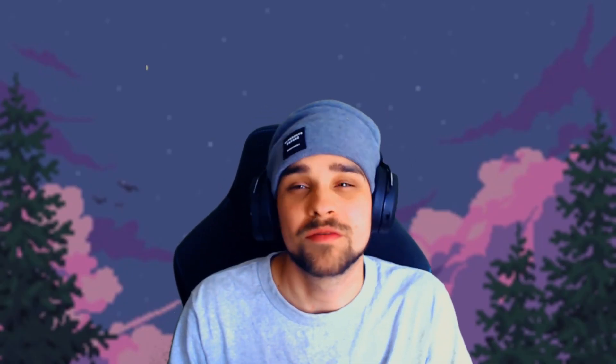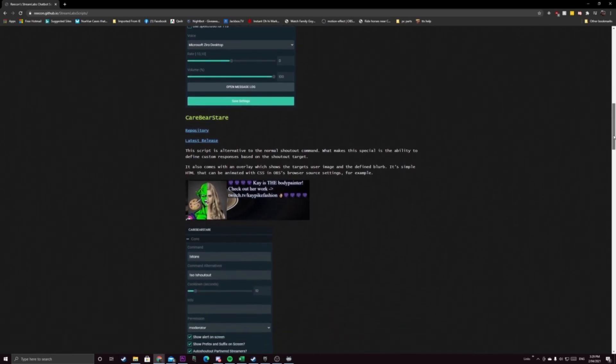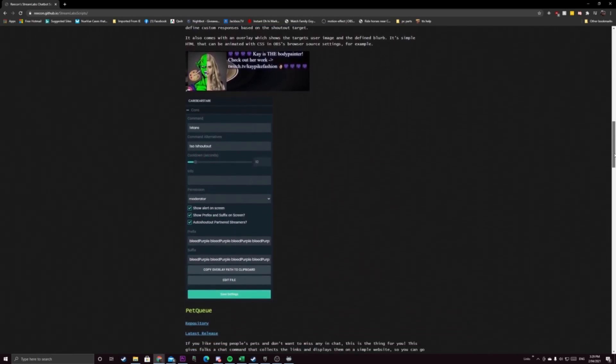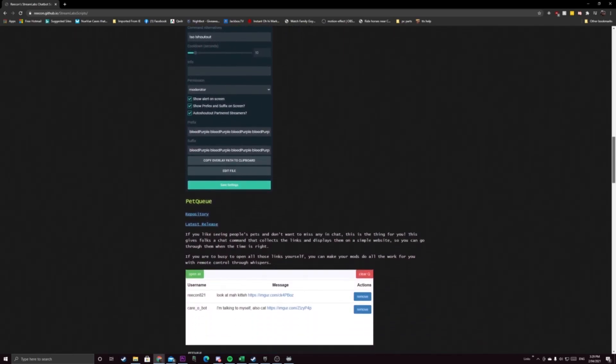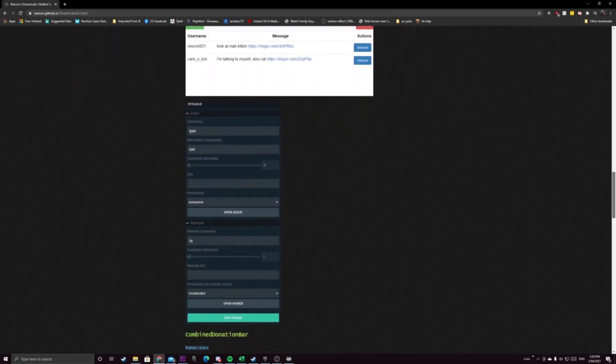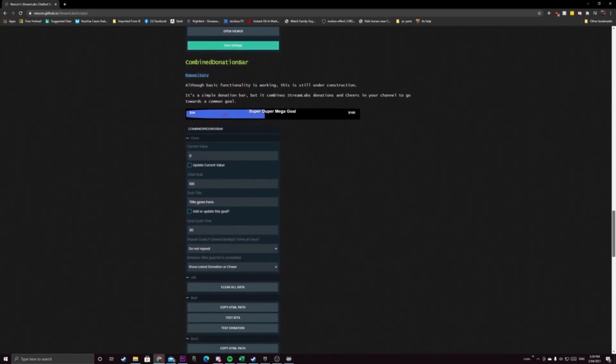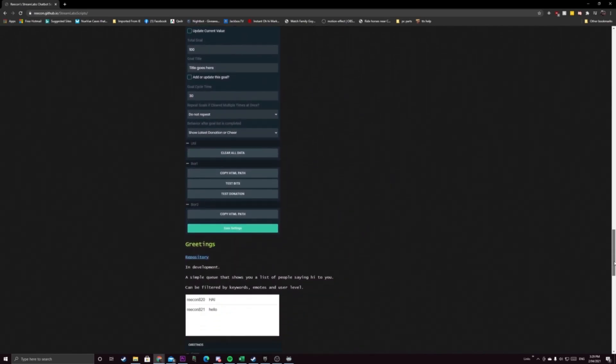If there's any scripts that you saw in this video that you want me to cover or you want me to set up let me know in the comments. I'll be more than happy to make a video about some of my favorite scripts that I use for streamlabs chatbot because some of them are pretty cool and some of them are very useful as well.